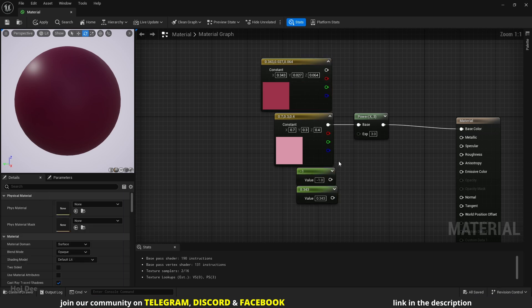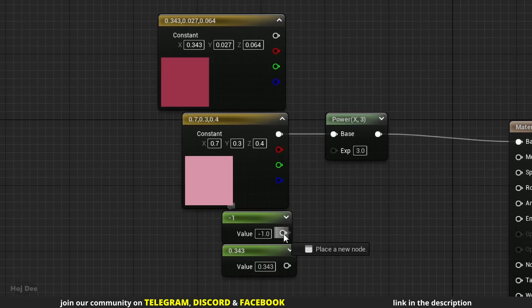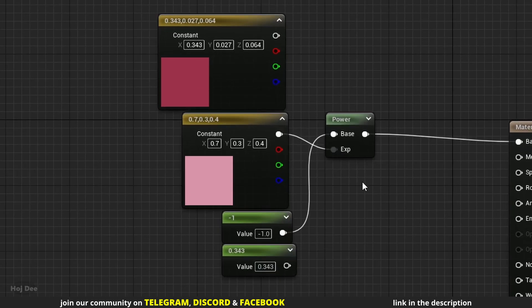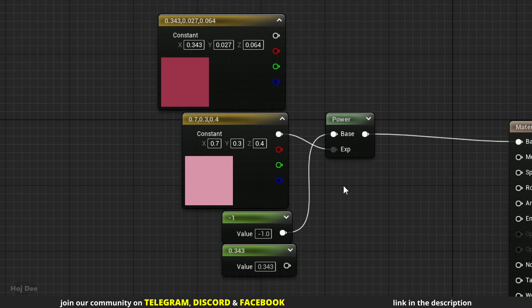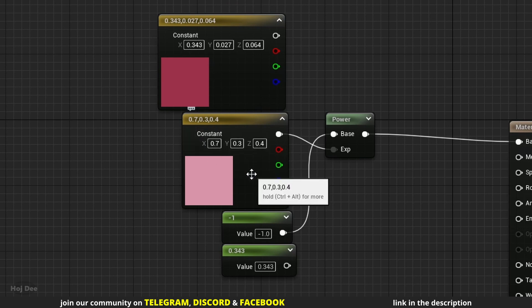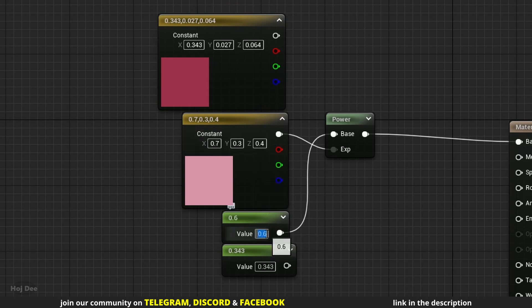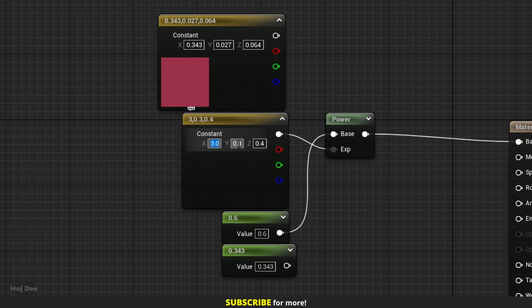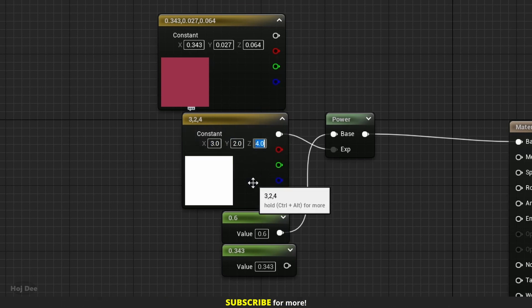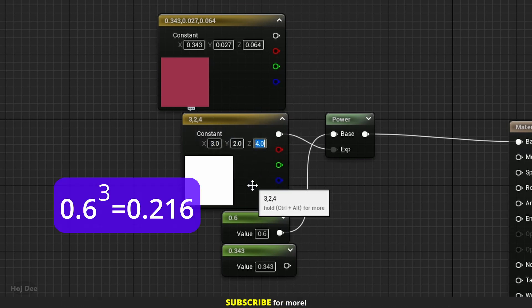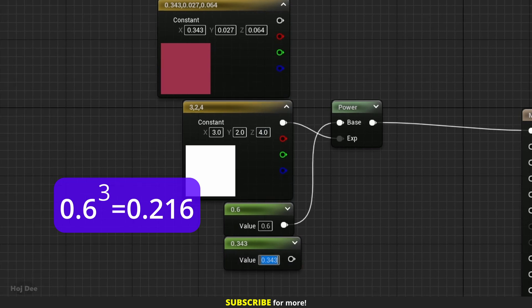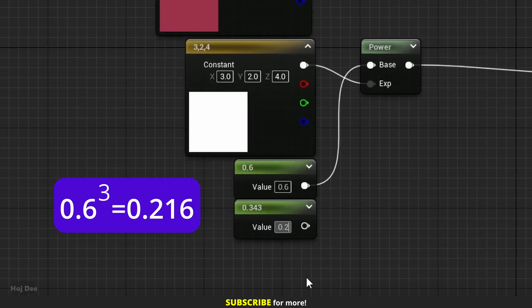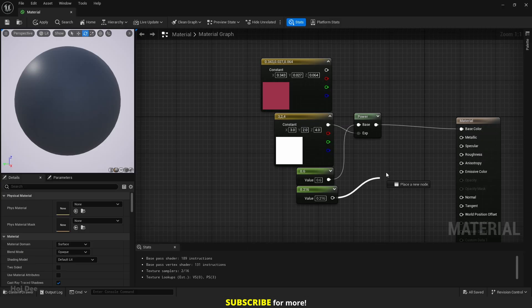If we connect a constant 1 to the base and a constant 3 to the exponent input, the power node ignores the G and the B channels and only uses the R channel as the exponent. So if I set this to 0.6 and this one to 3, 2 and 4, the output should be 0.6 to the power of 3 which is 0.216.